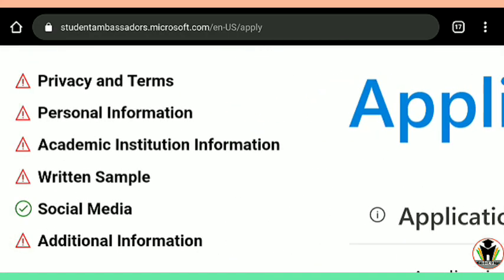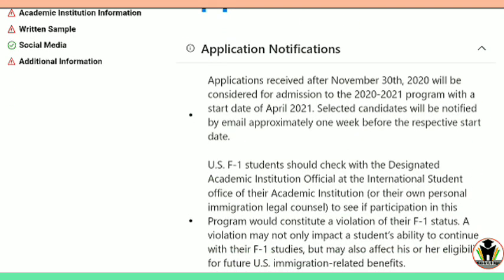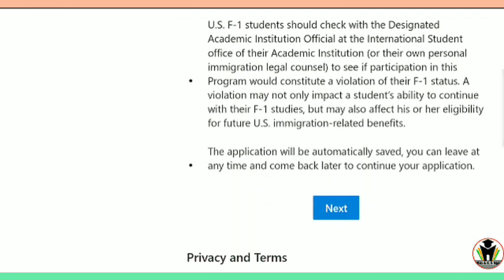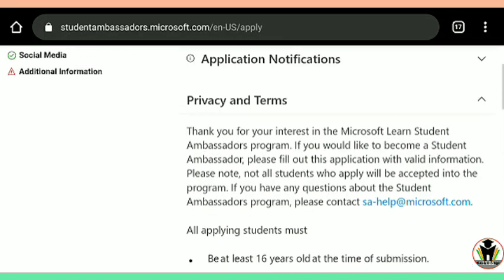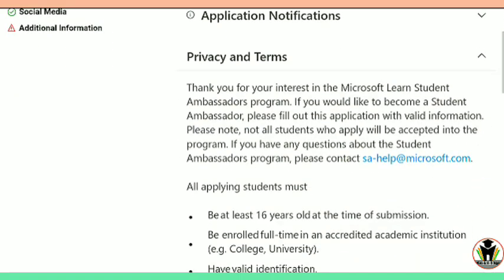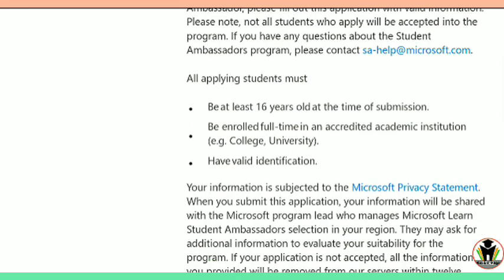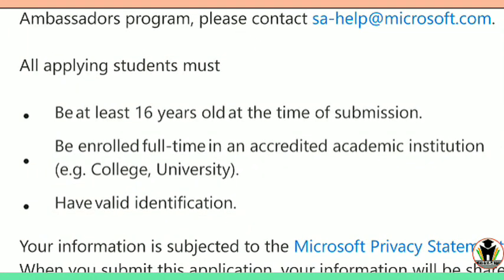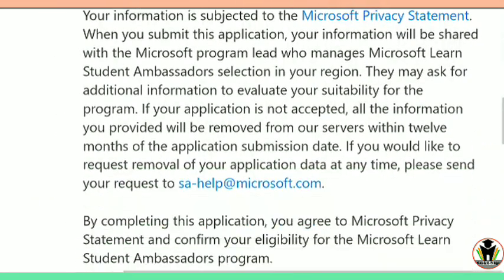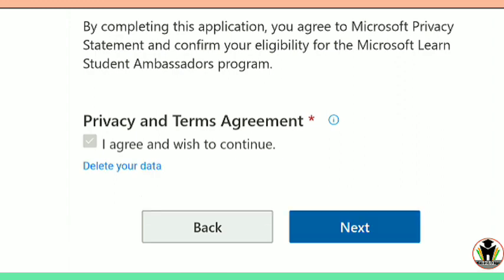Firstly, there is Privacy and Terms — you only need to verify this. The requirements are: be at least 16 years old at the time of submission; be enrolled in full-time courses at your institution, college or university; and have a valid identification which you need to submit here. After reading all this information, just tap on 'I agree and wish to continue,' and then click Next.